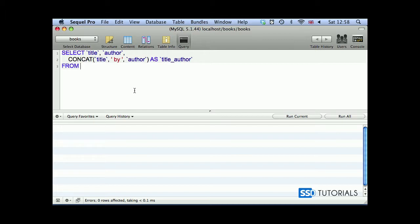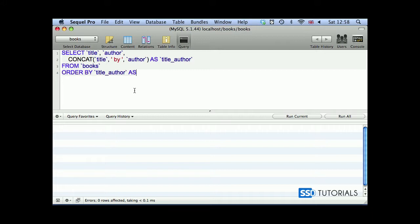Next line will be from books table, and then we have order by our new field title_author in the ascending order. Now if we run the statement,